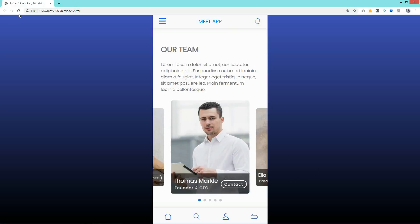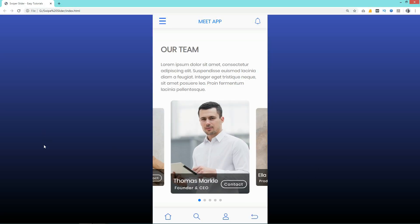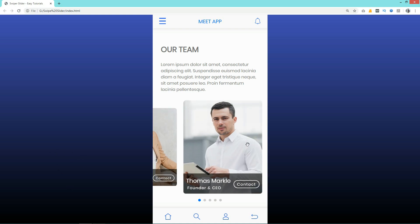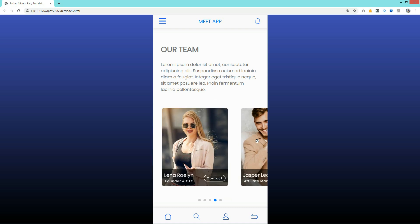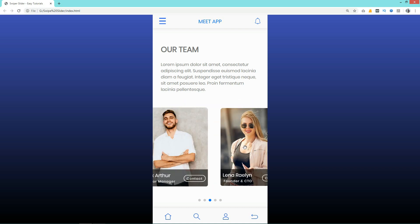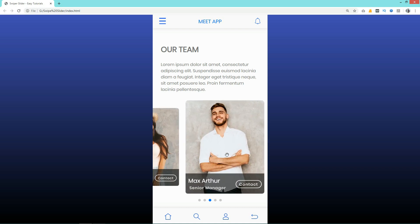Hi guys, welcome back to another video of Easy Tutorials. Today in this video you will see how to create a swipe slider. I have created a web page for mobile screen size because people use the swipe option on mobile phone.